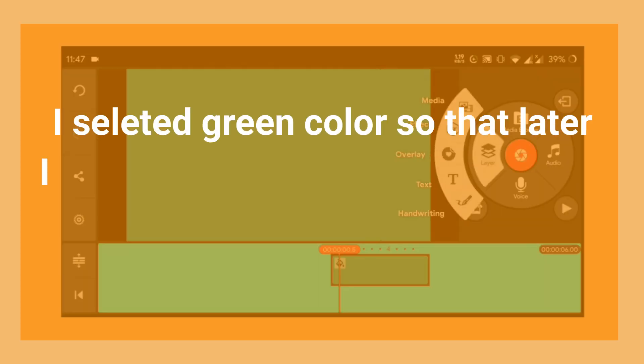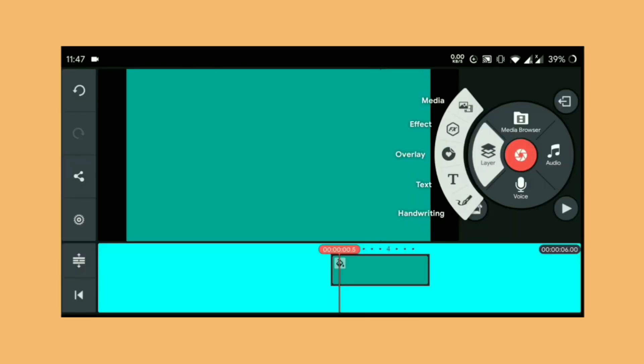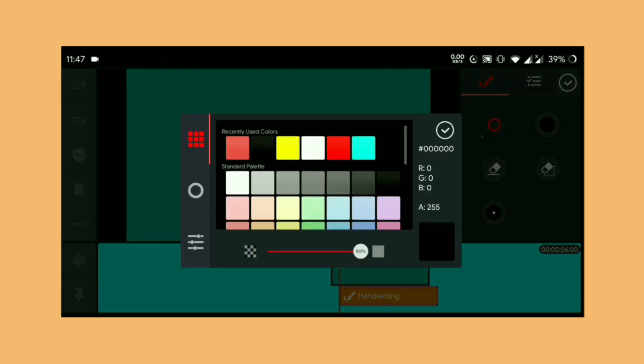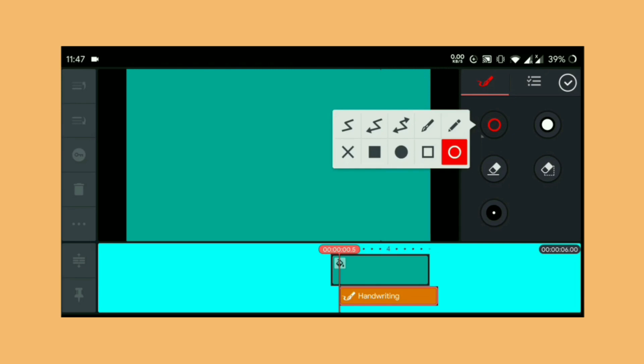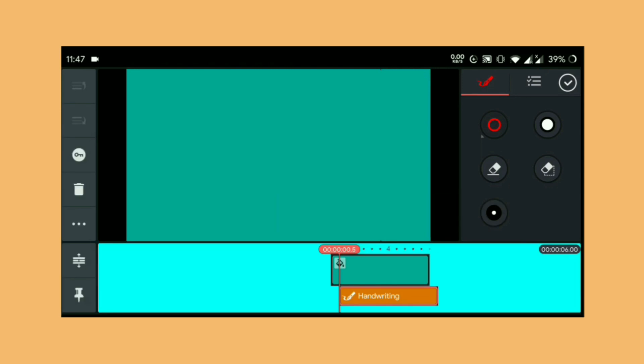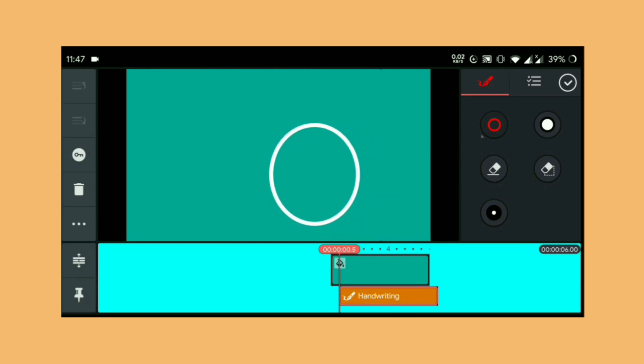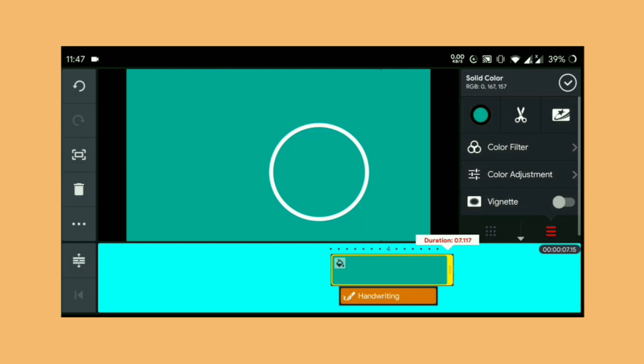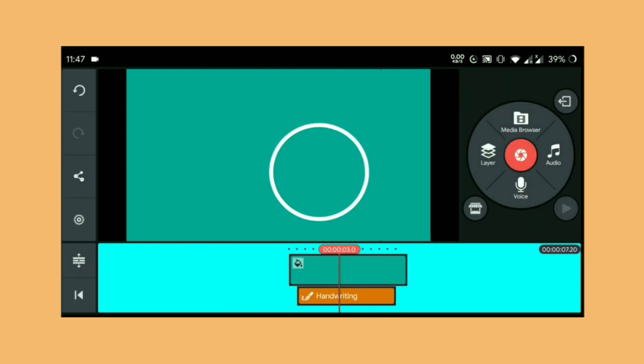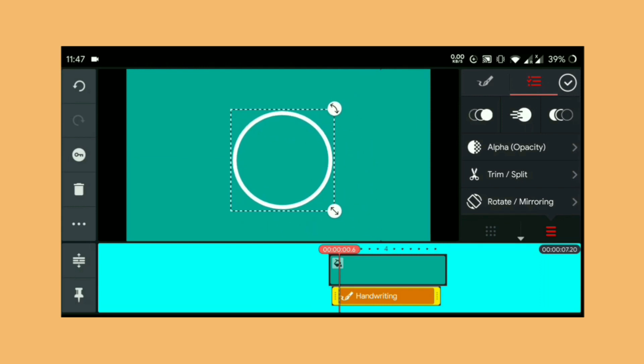Now go to your layer and then handwritings, and from the color choose whatever color suits you. I chose white, and then from the shape choose circle and draw a circle in the video canvas. After that, go ahead and resize the circle you just drew and place it in position.